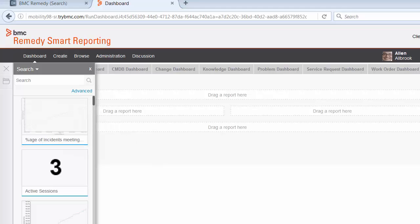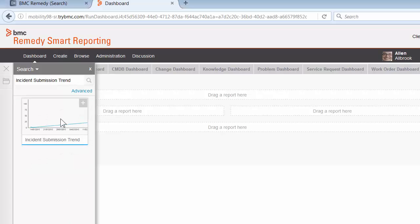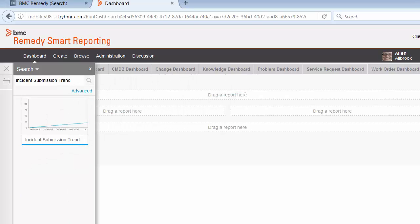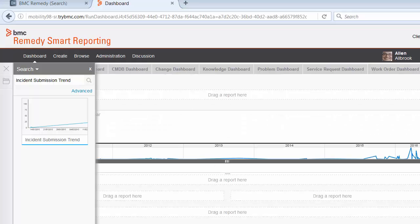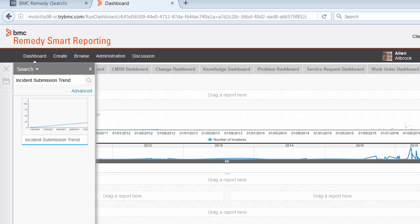I am going to search for the reports we want to add to the dashboard and drag them on the canvas. Let's search for the first report, Incident Submission Trend, and drag it on the canvas.